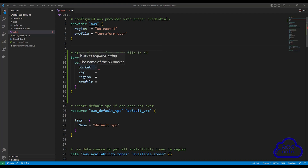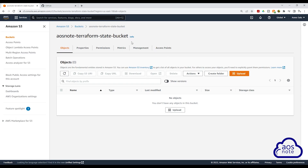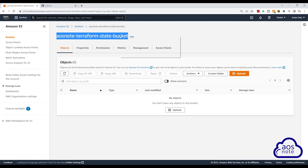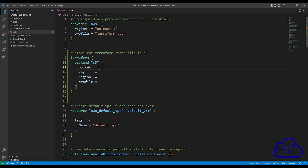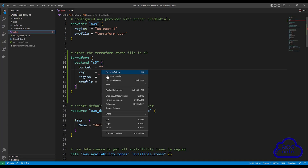The first option is bucket, and here we will enter the bucket name we want to store our state file in. Let's go to the management console to copy our bucket name. In the management console, select your bucket name, right-click to copy it. Then go back to your Terraform project and under bucket, enter double quotes and paste your bucket name in there.